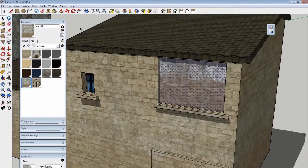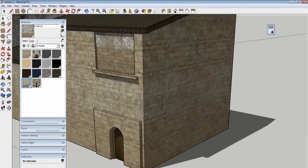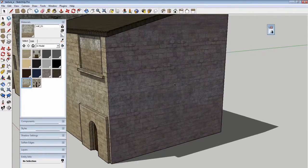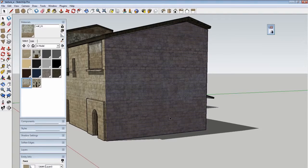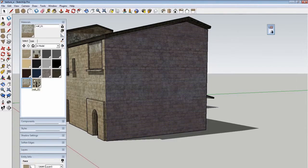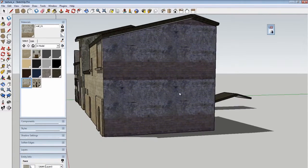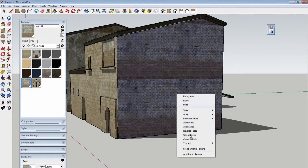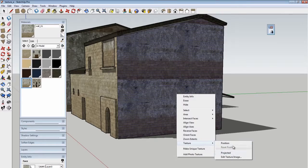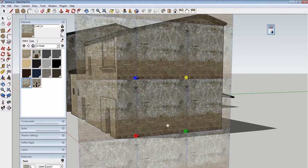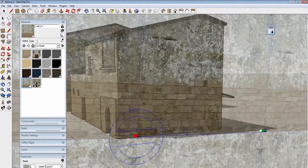I want to make this back wall an entirely different material to give the building a little bit of character. I'll use that same brick material here, but I definitely need to change the orientation and scale it up a bit.